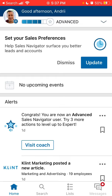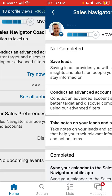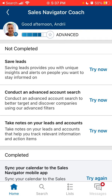Here you just have these features. You can see all the recommended actions, especially if you're just starting to use the app. It's a super cool interface where you just follow simple steps like how to find leads, how to save leads, how to conduct an advanced search.